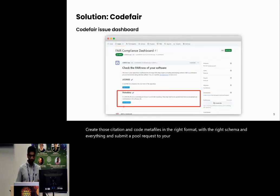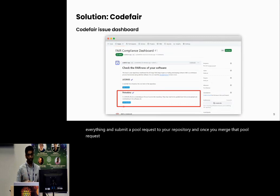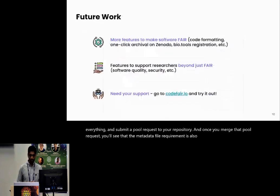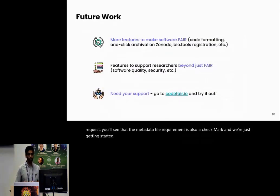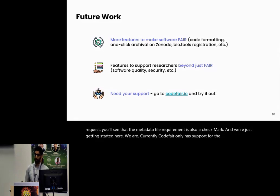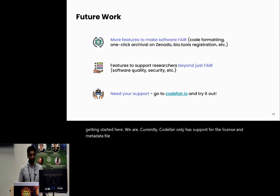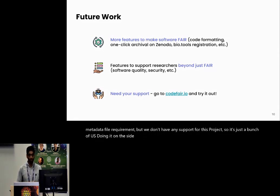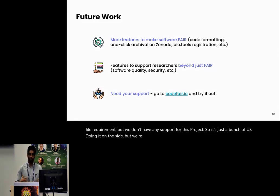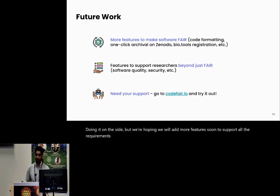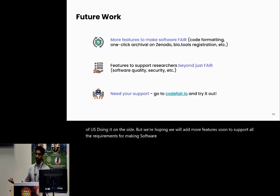Once you merge that pull request, you'll see that the metadata file requirement is also checkmarked. We're just getting started here. Currently CodeFAIR only has support for the license and metadata file requirement. We don't have any support for this project. It's just a bunch of us doing it on the side. But we're hoping we will add more features soon to support all the requirements for making software FAIR and even beyond.